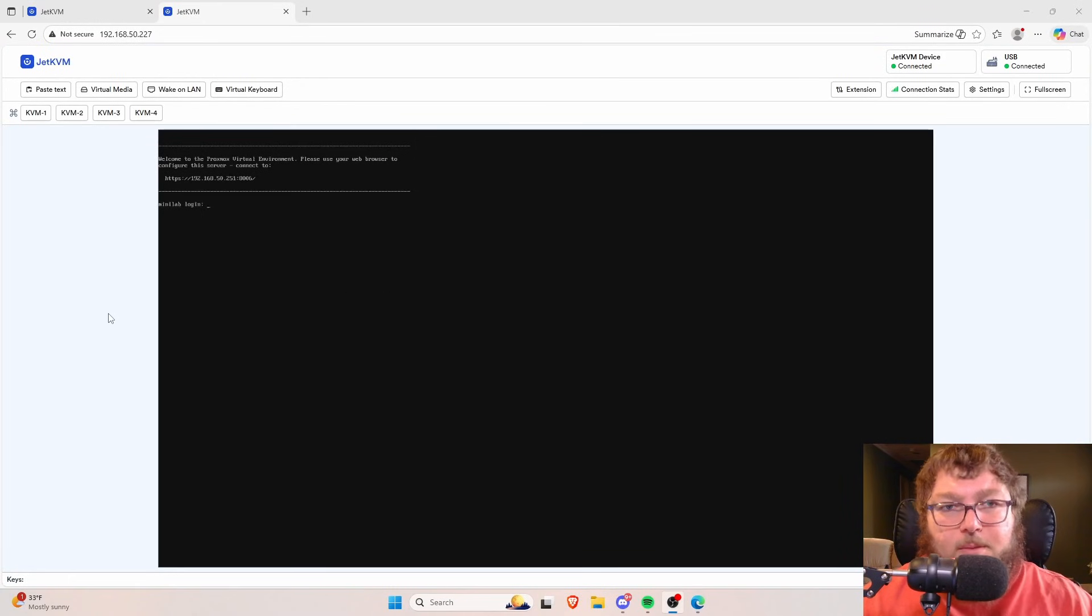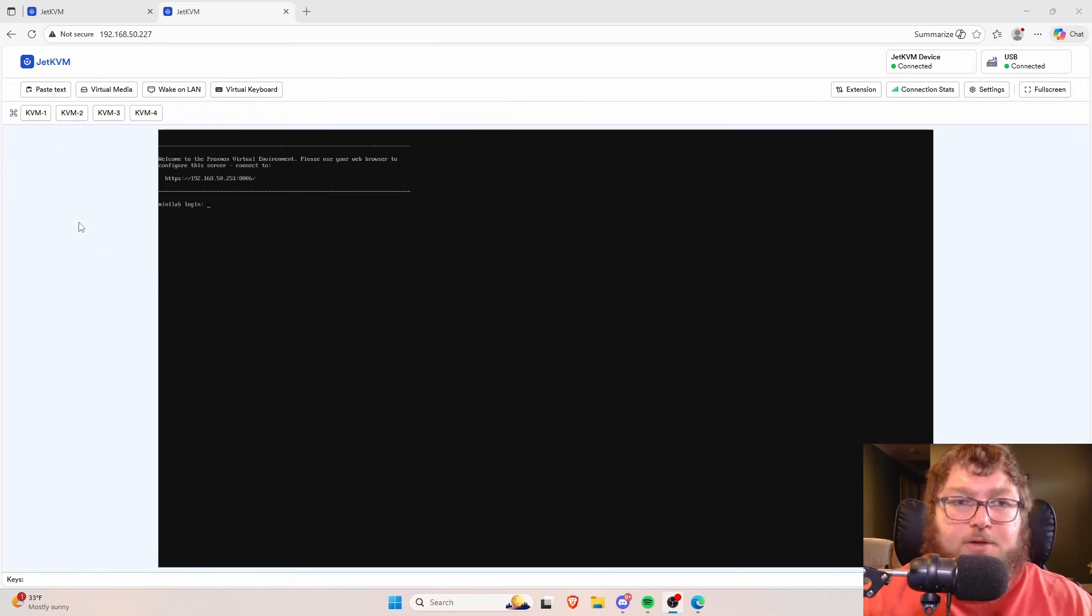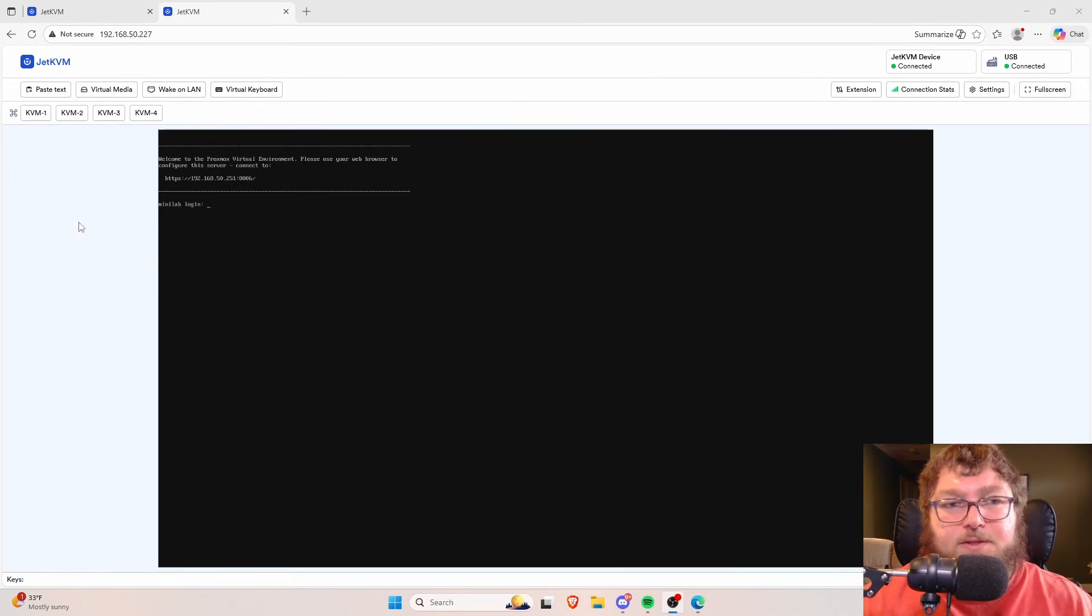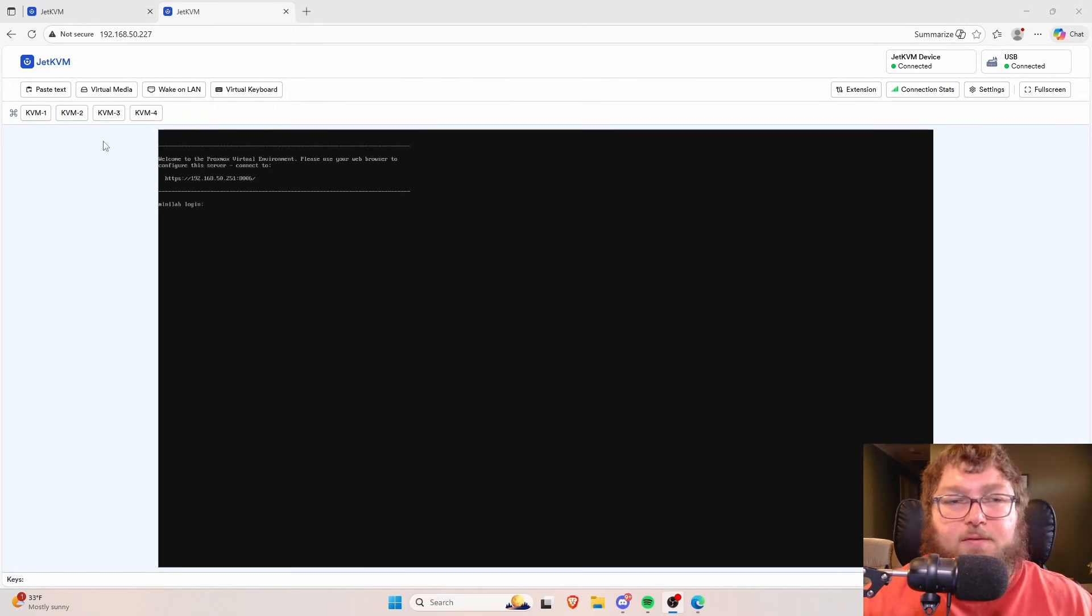If you remember, I did this in the past where I paired this up with the EZQ switch and I was able to actually break it out to multiple devices. I'm able to access everything in my rack through this one JetKVM using an EZQ KVM switch.